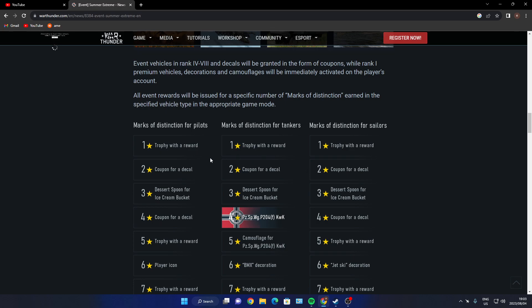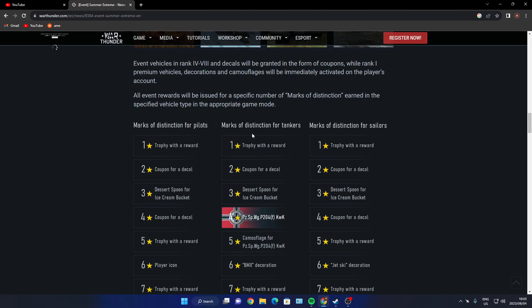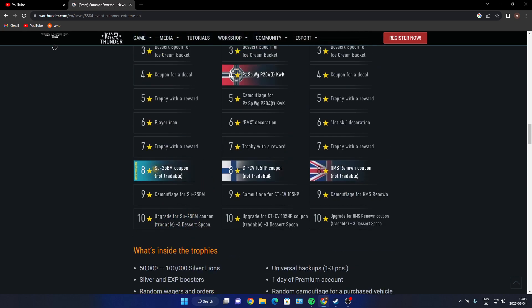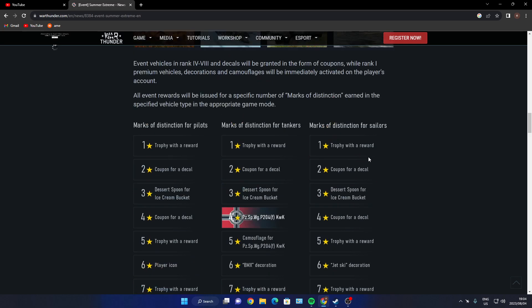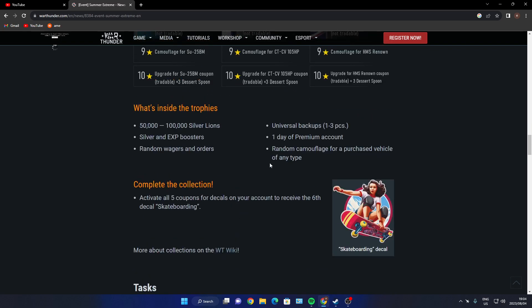Mark of distinction for pilots - you need eight to receive the SU-25BM coupon. Mark of distinctions for tanks - it will be four for the German vehicle, the Pz.Sp.Wg. P204(f), and then eight for the Swedish one, the CTCV 105. Mark of distinction for sailors - eight for the HMS Renown coupon, non-tradable. So non-tradable, doesn't look like any of them are tradable.